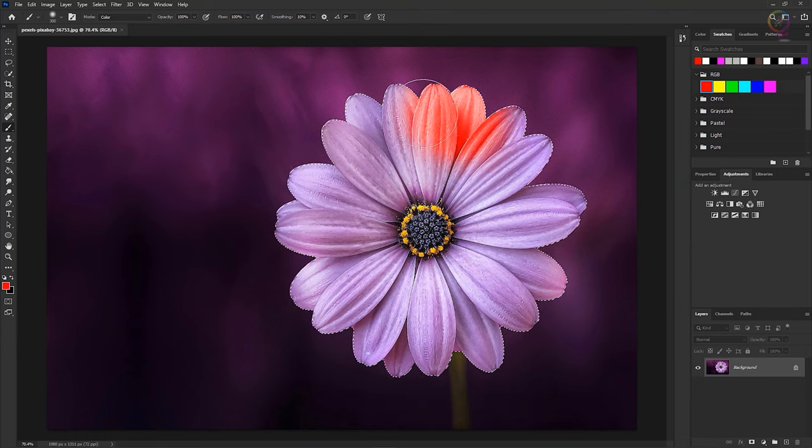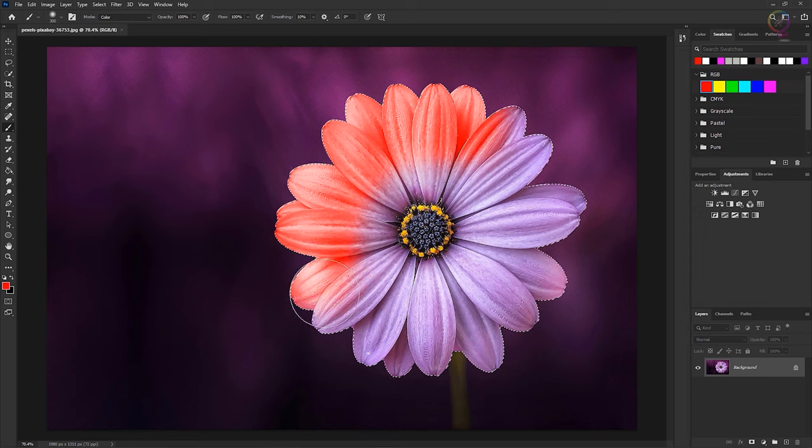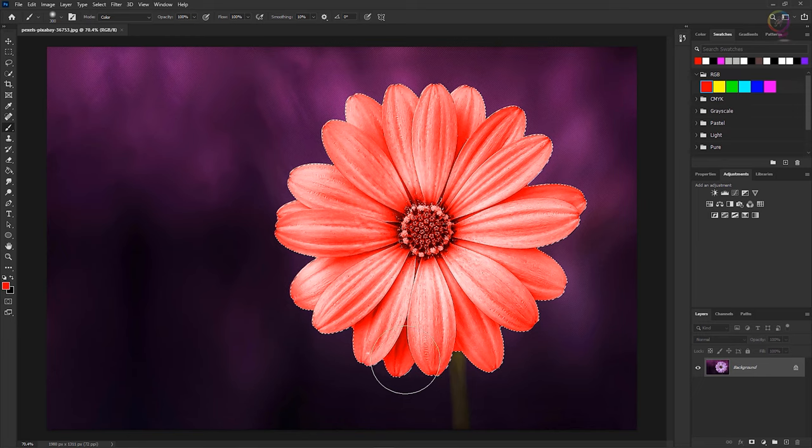Then click and drag. And you don't have to be careful about where you're painting because of the selection limits the area where the paint is laid down.